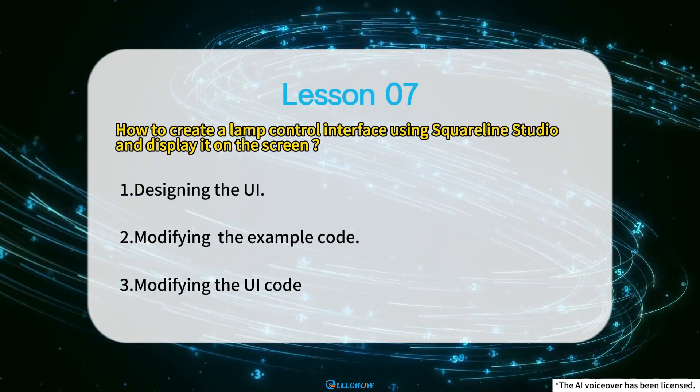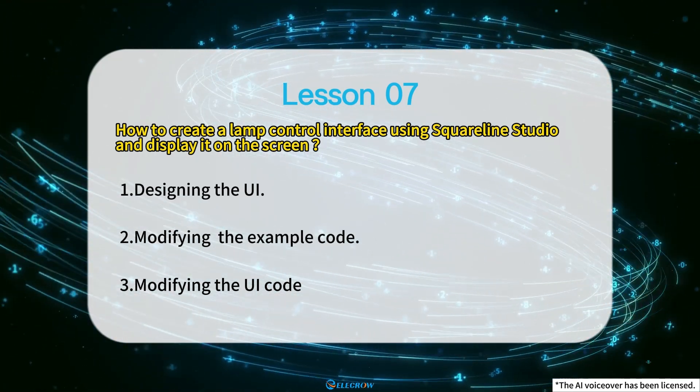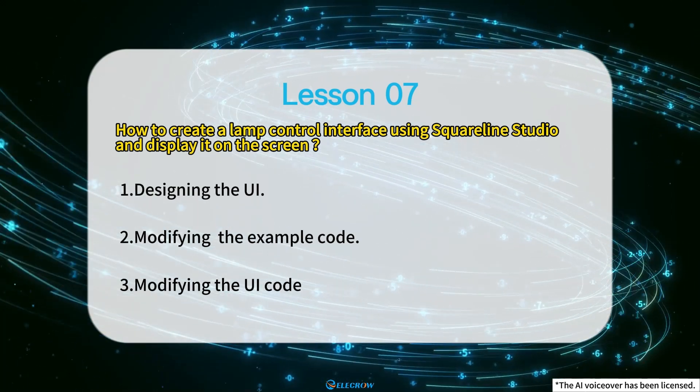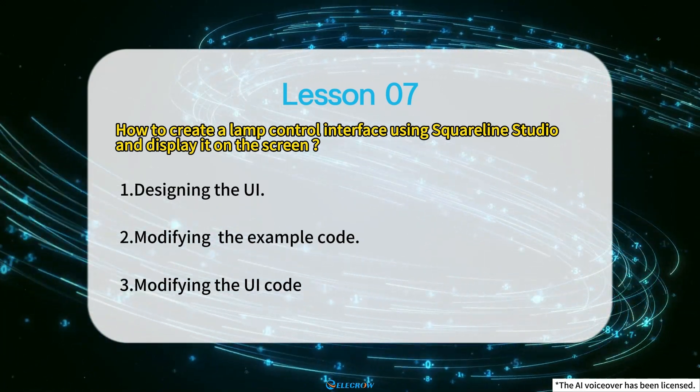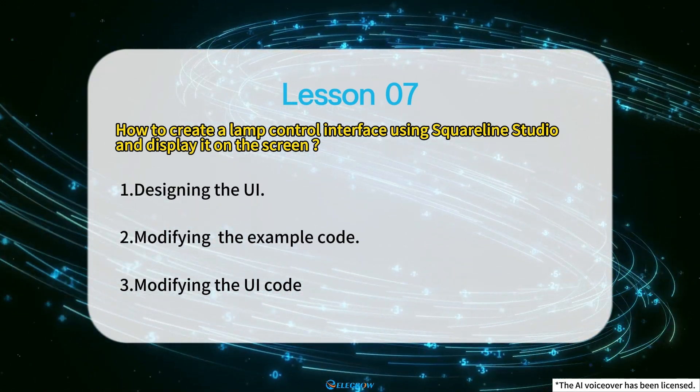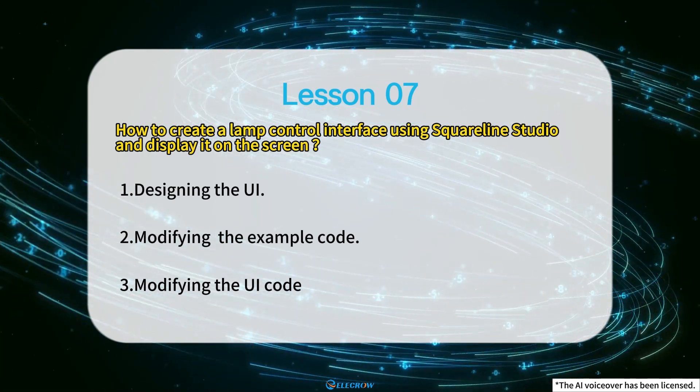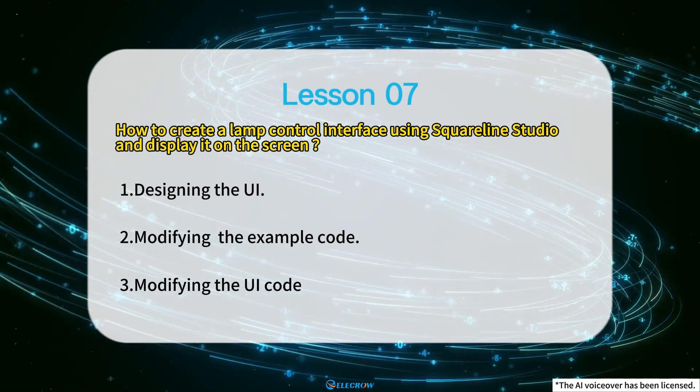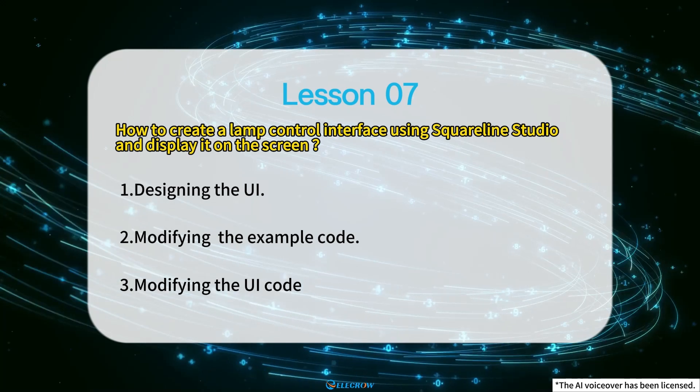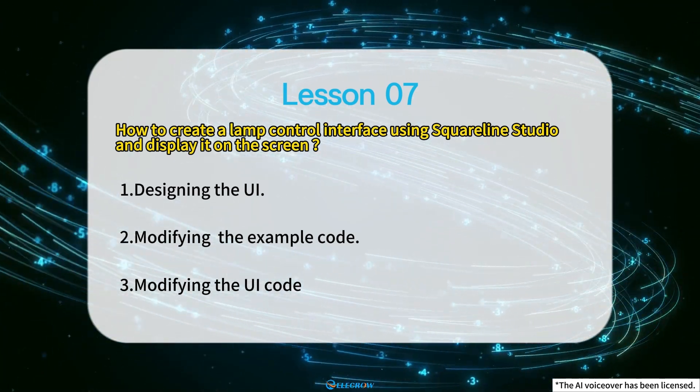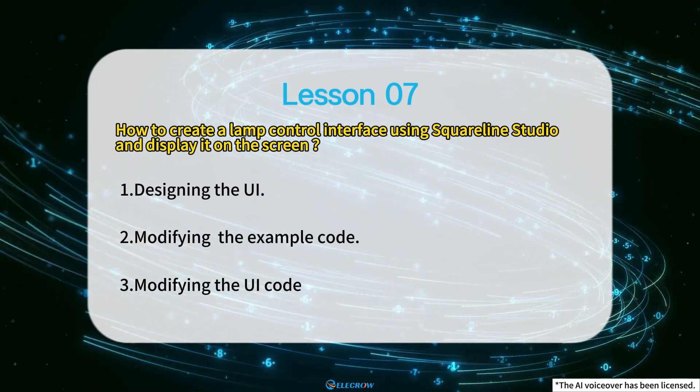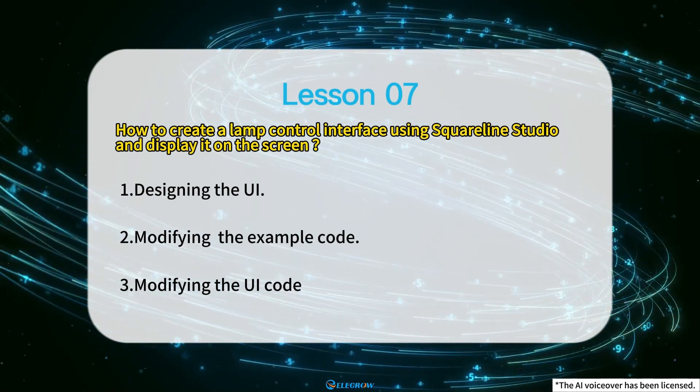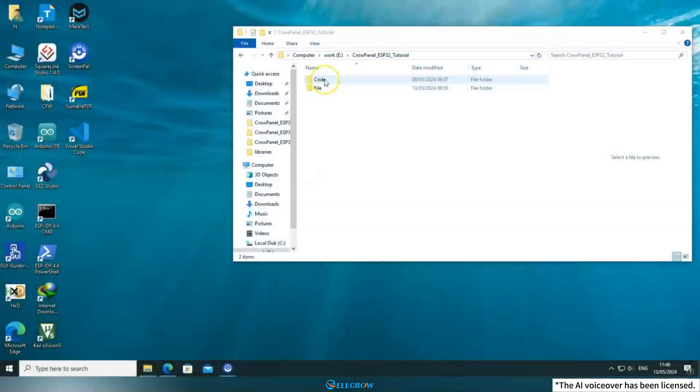Since I've already covered in detail in previous lessons how to integrate the UI into the example code provided and how to customize the code based on your board, I won't go over those steps in this lesson. If you have any questions, please refer to the content in the 6th lesson. Now, let's move on to the first step and design our UI.